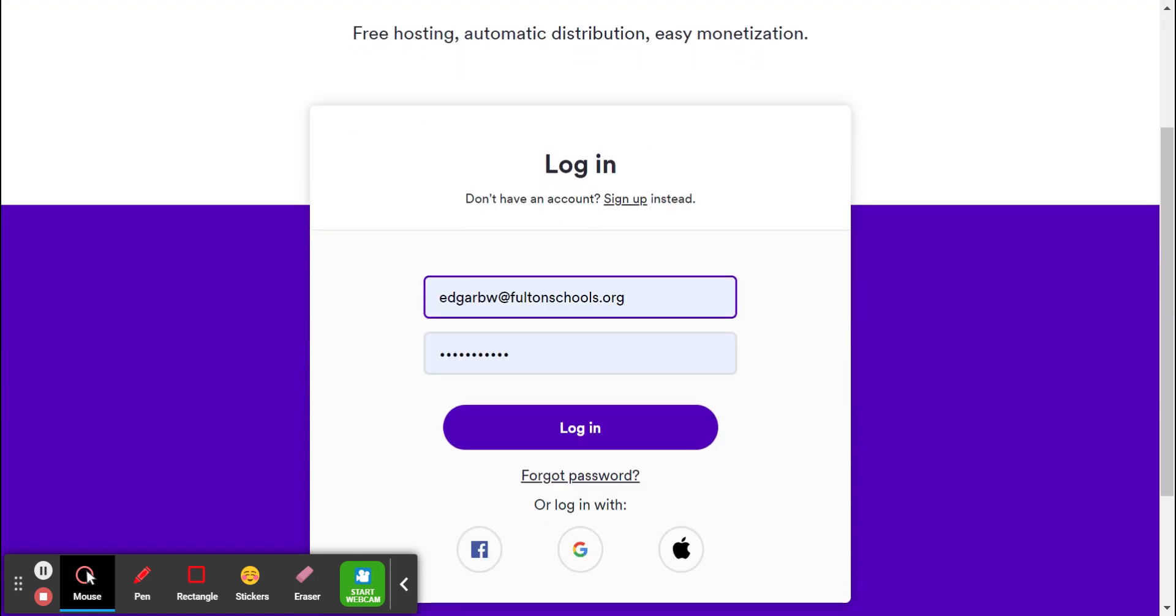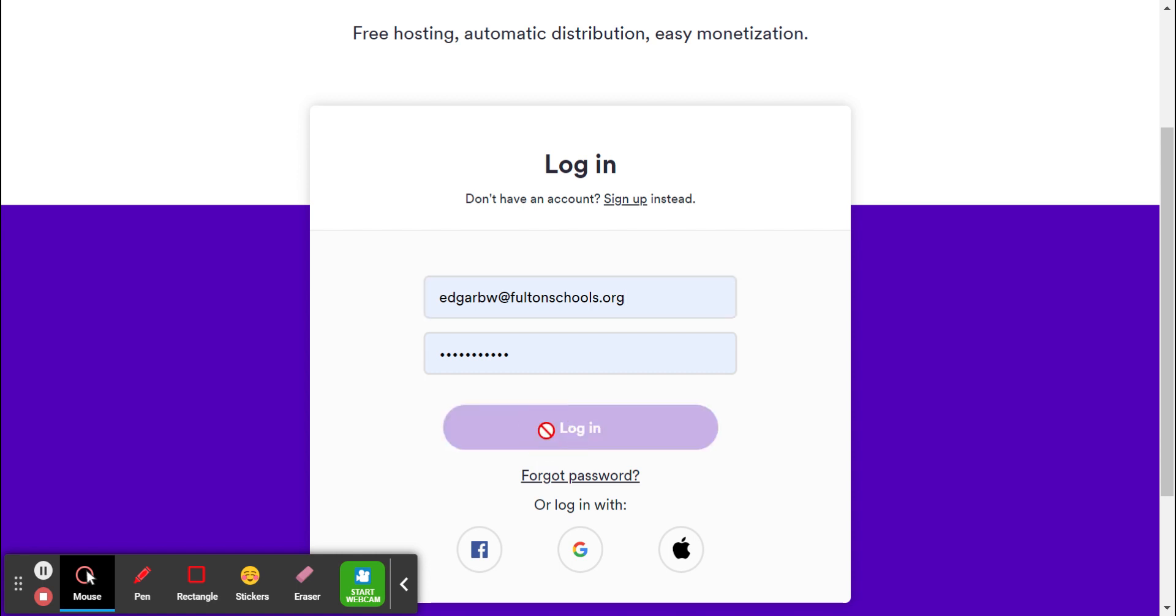So once you come down, it's free to make an account. If you have older students, they can make their own account. If you have younger students, they might need to log in under your account to do so.